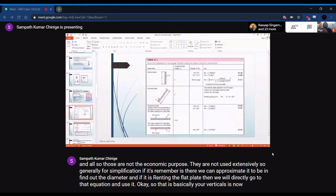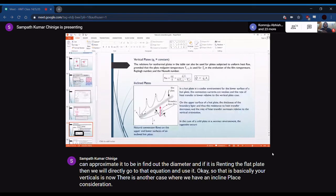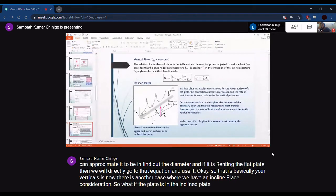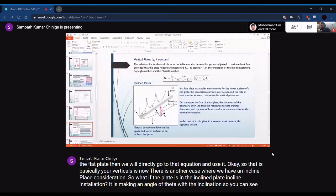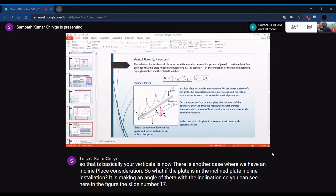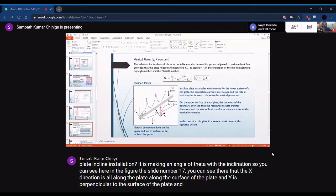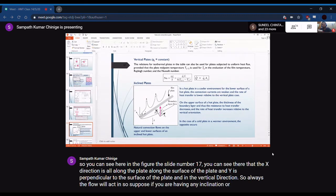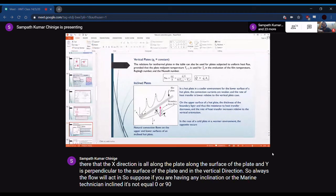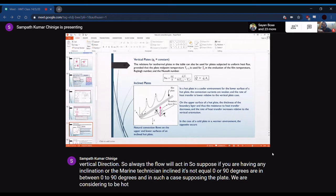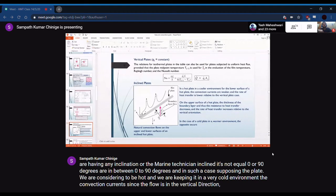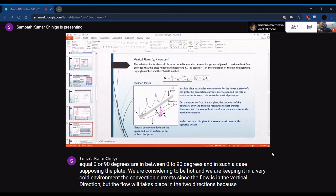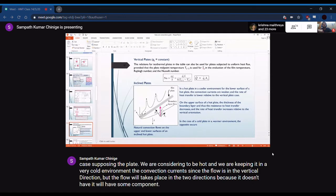For an inclined plate making an angle θ with the vertical, the x-direction is along the plate surface and y is perpendicular to it. The buoyancy force acts vertically upward, so when the plate is inclined, it gets resolved into components along and perpendicular to the plate surface. This means the effective driving force along the plate is reduced compared to the vertical orientation.